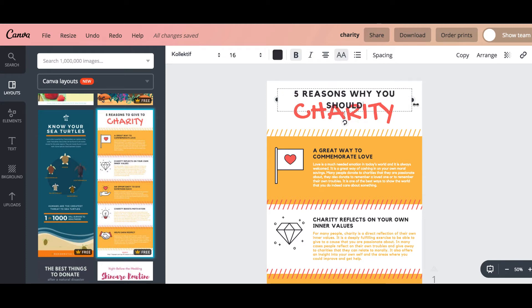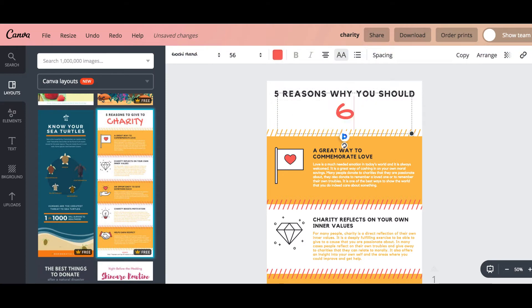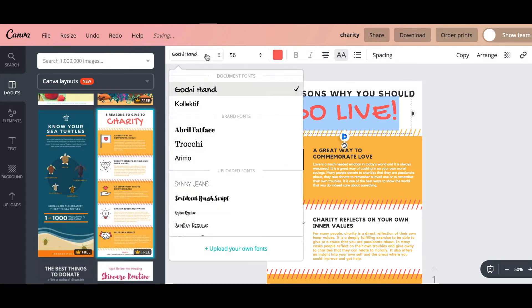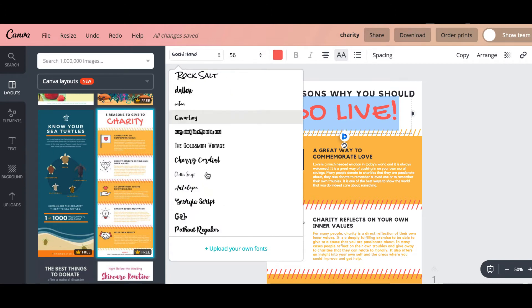Go live. So if you wanted to encourage people to do Facebook live, and then you can just highlight the text, go down, find something that you like better.